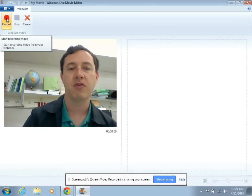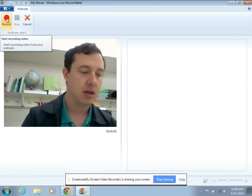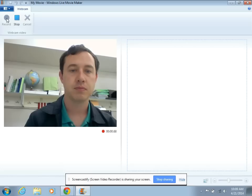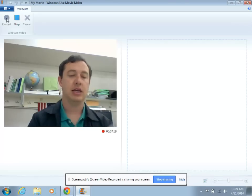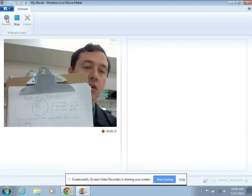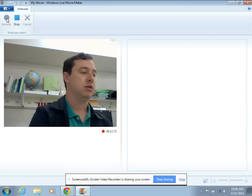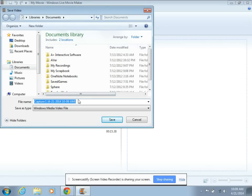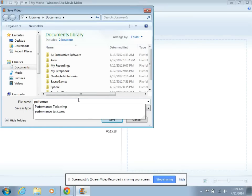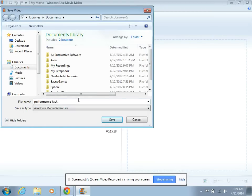I have the performance task here in front of me, and so I will record: parts of a circle, radius, diameter, pi. I can even show — there we go — stop that. Save this as performance task circle. I am saving it to my documents.